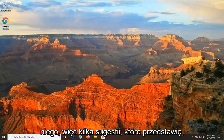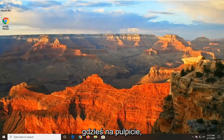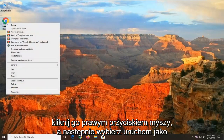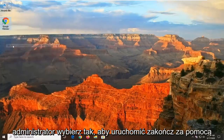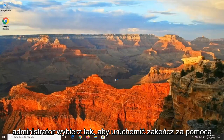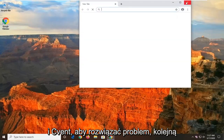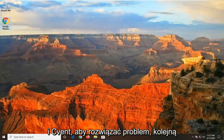So a few suggestions I'm going to make: the first thing, if you have it on your desktop somewhere, go ahead and right click on it and then select Run as Administrator. Select Yes to run it with admin permissions if you're prompted, and see if that has resolved the problem.